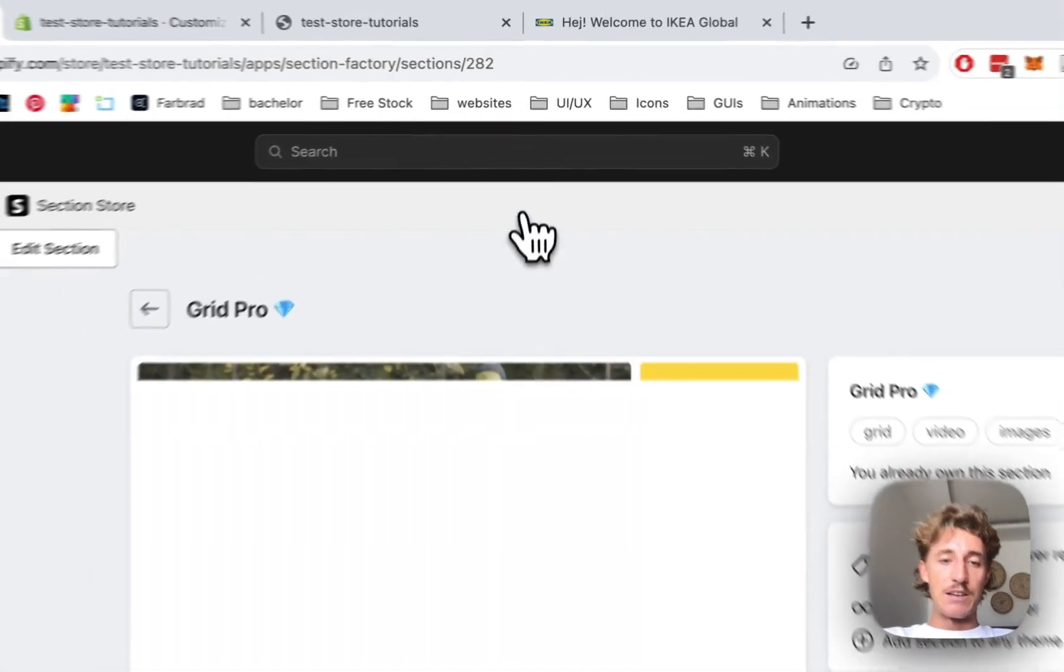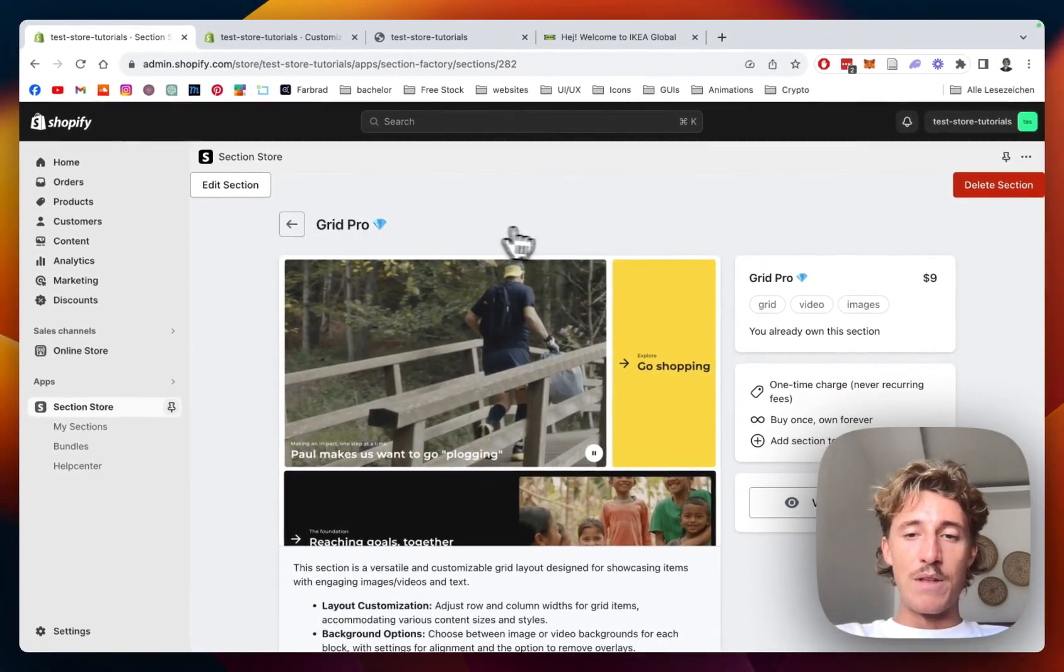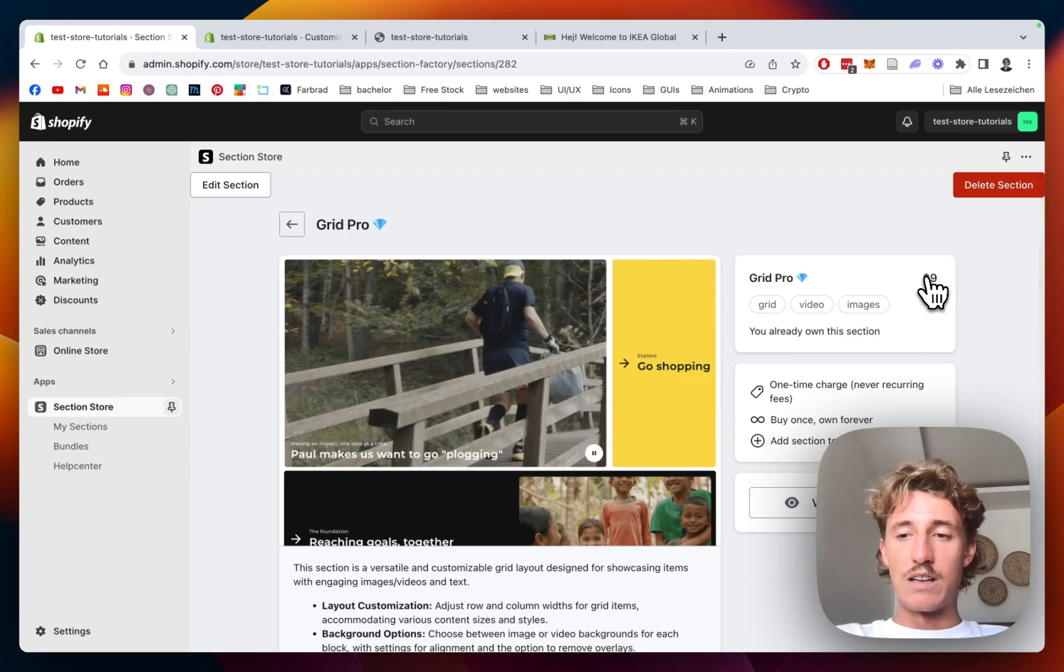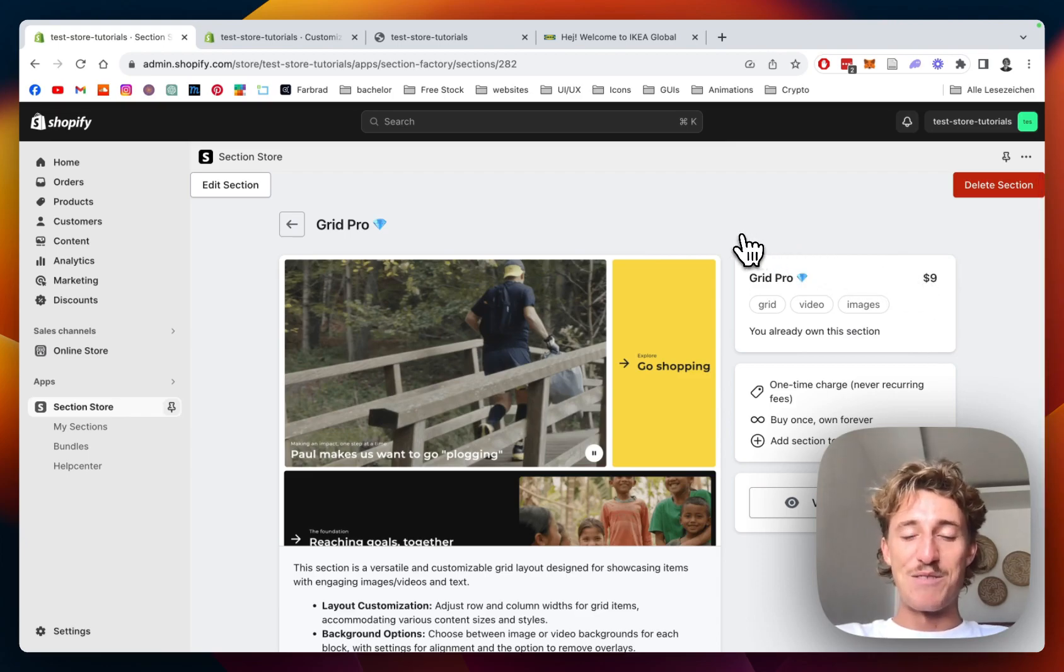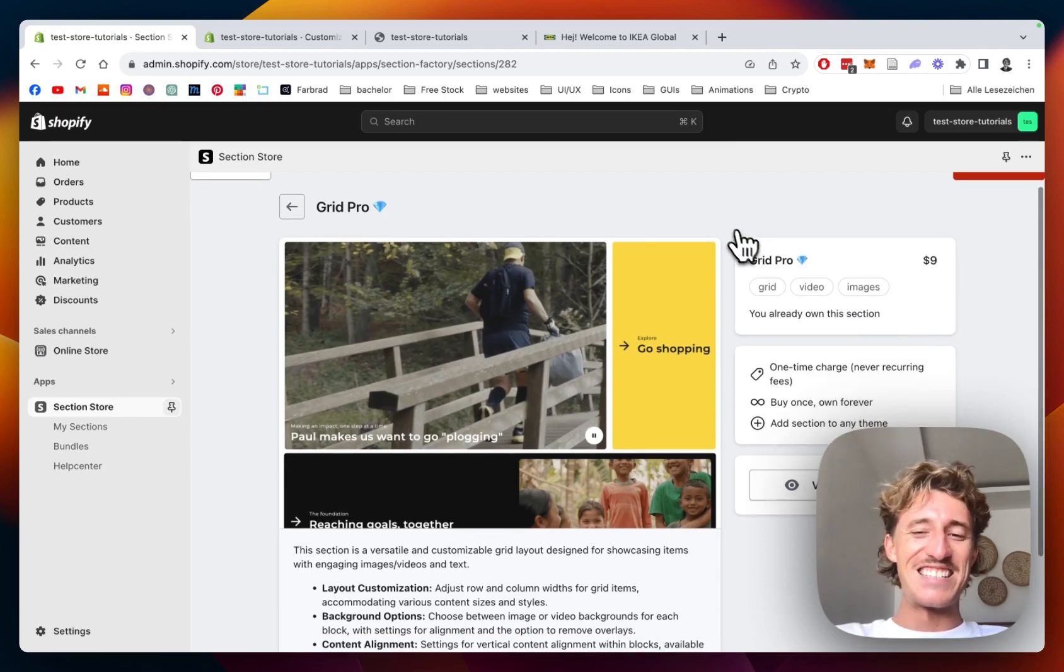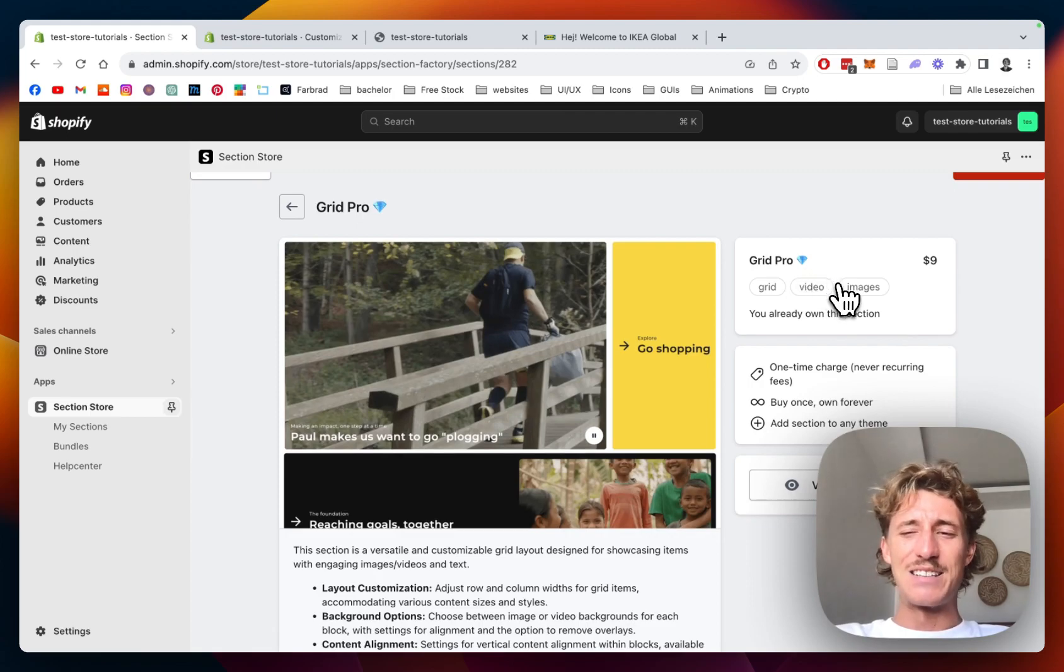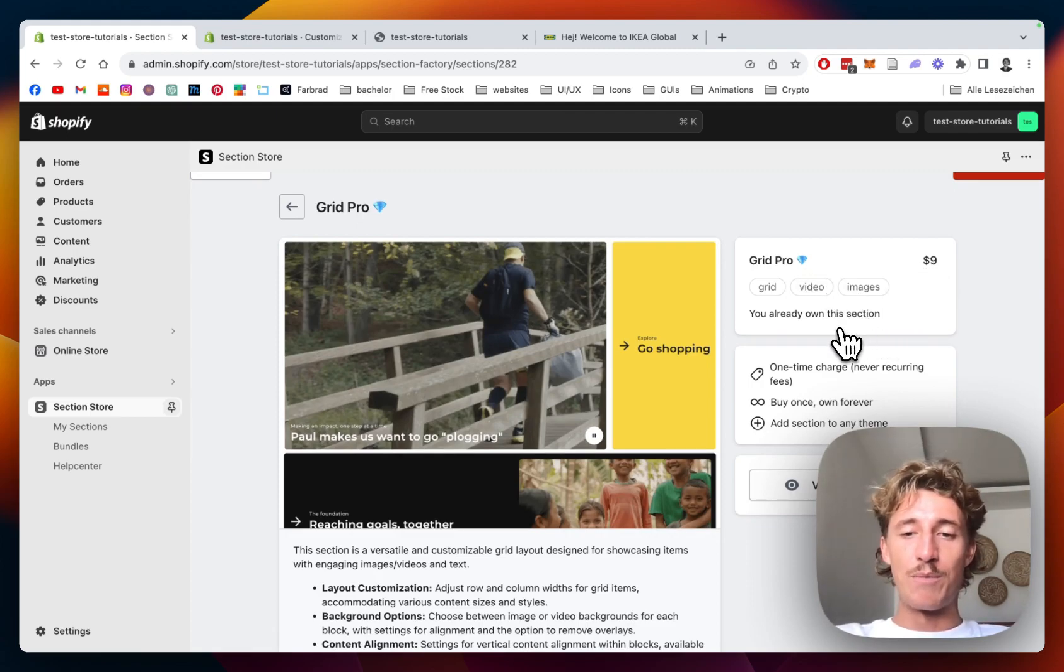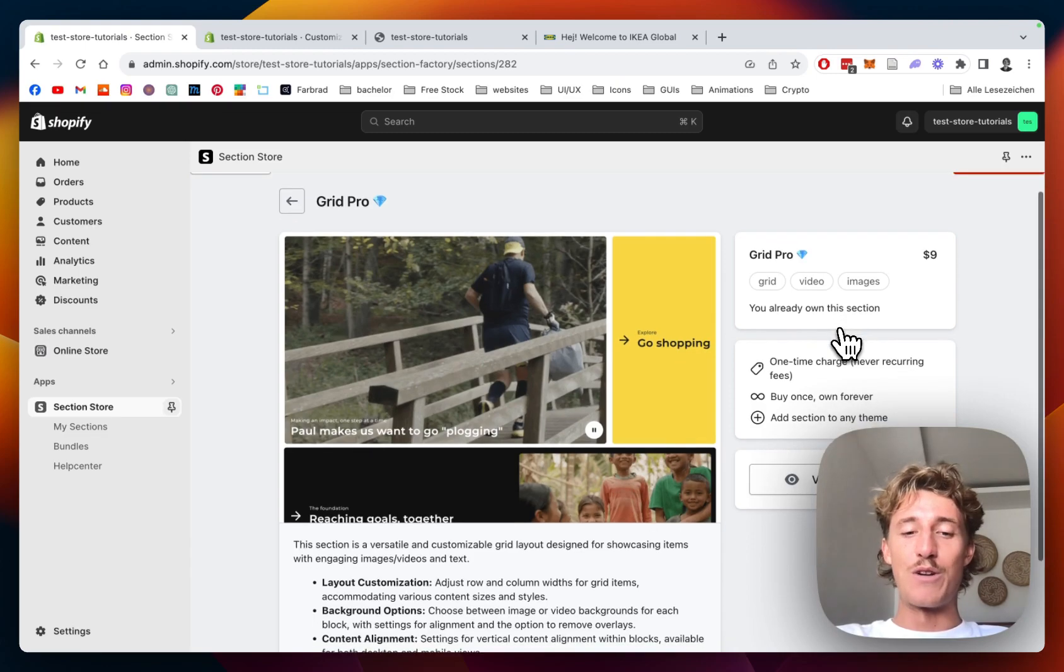Like I said already, the app itself is completely free, but this section comes with a one-time charge of nine dollars instead of paying for a really expensive development and design team. I think it's a pretty good deal, and it's a one-time purchase, so you don't have to pay for it every month. You're going to own it forever.